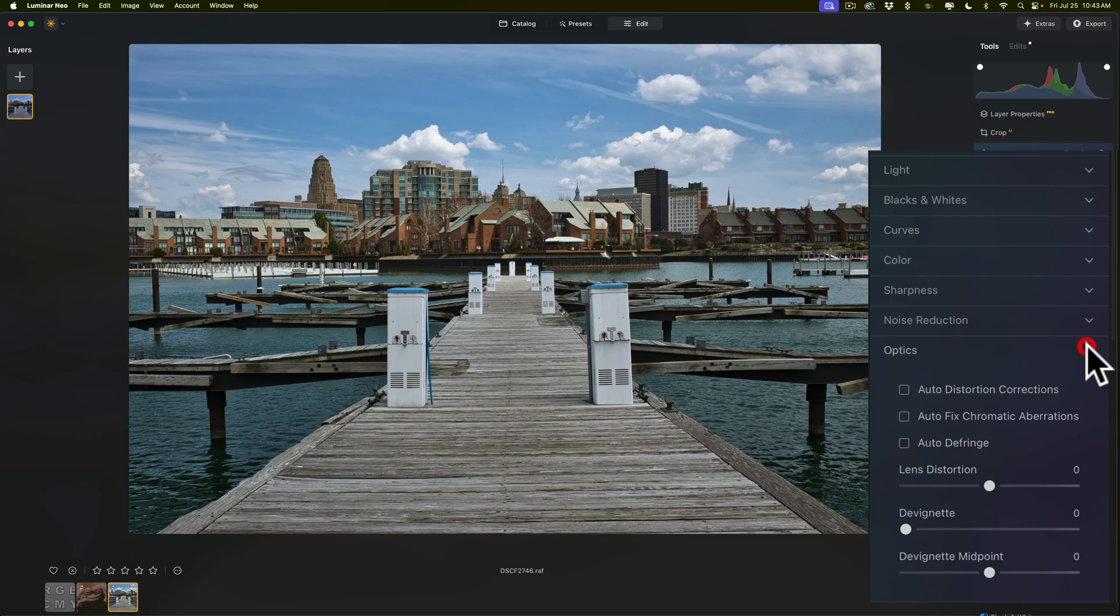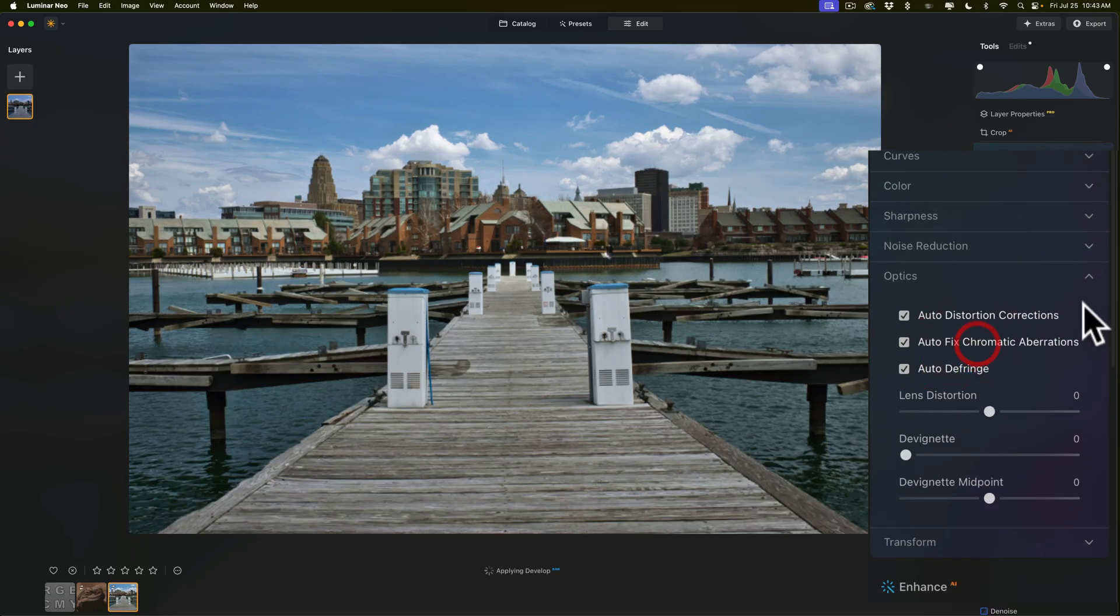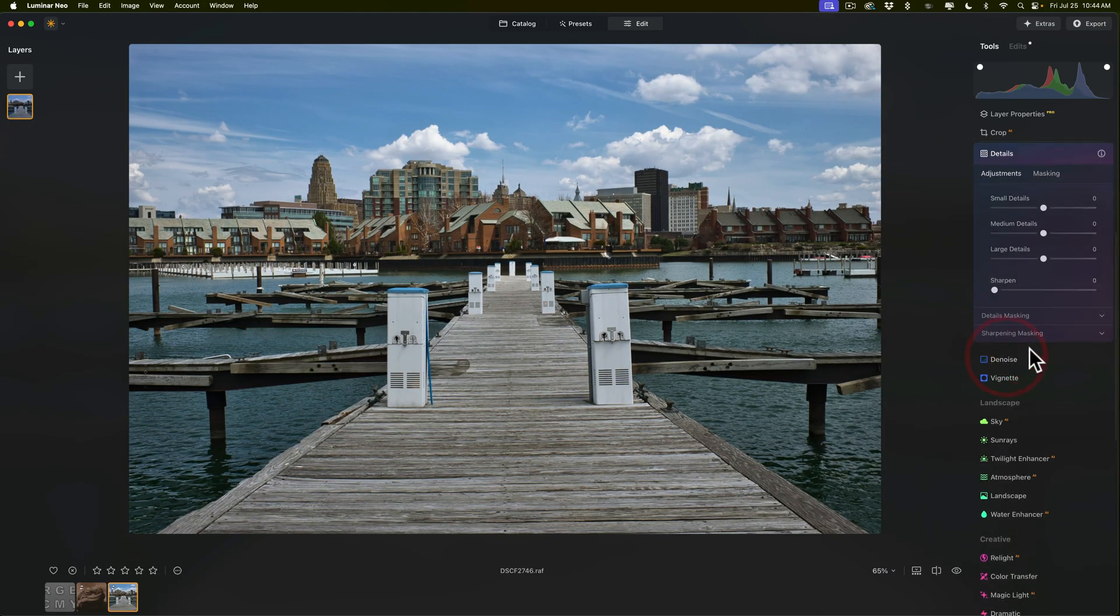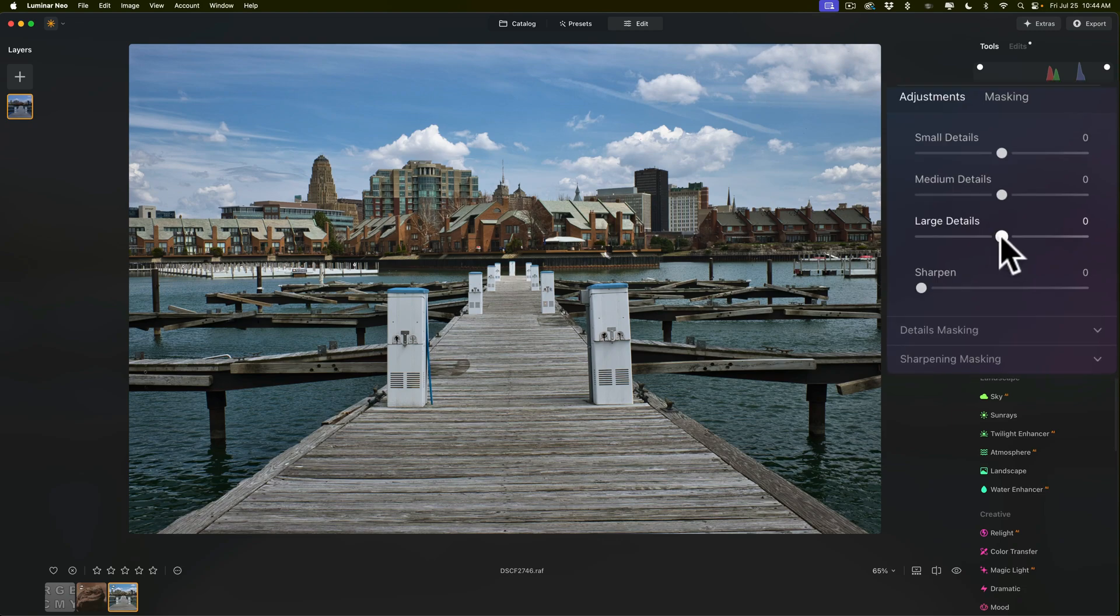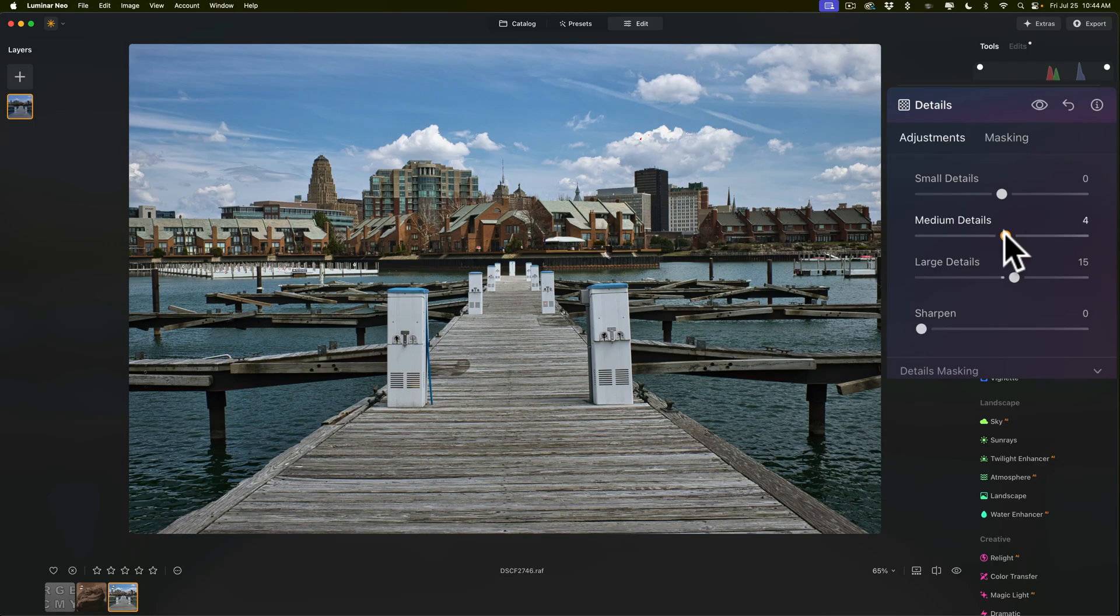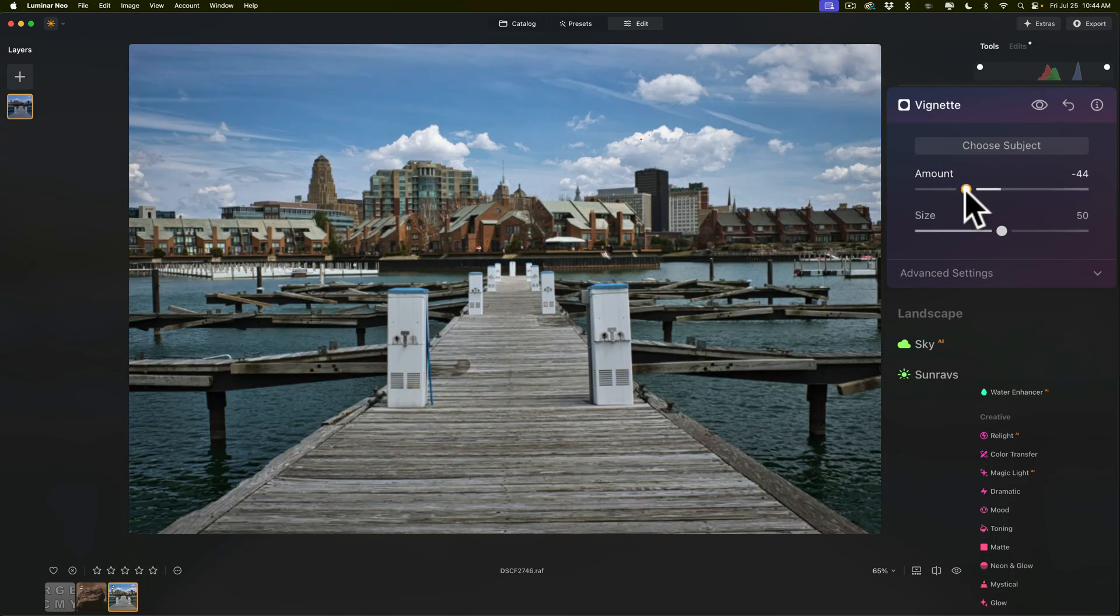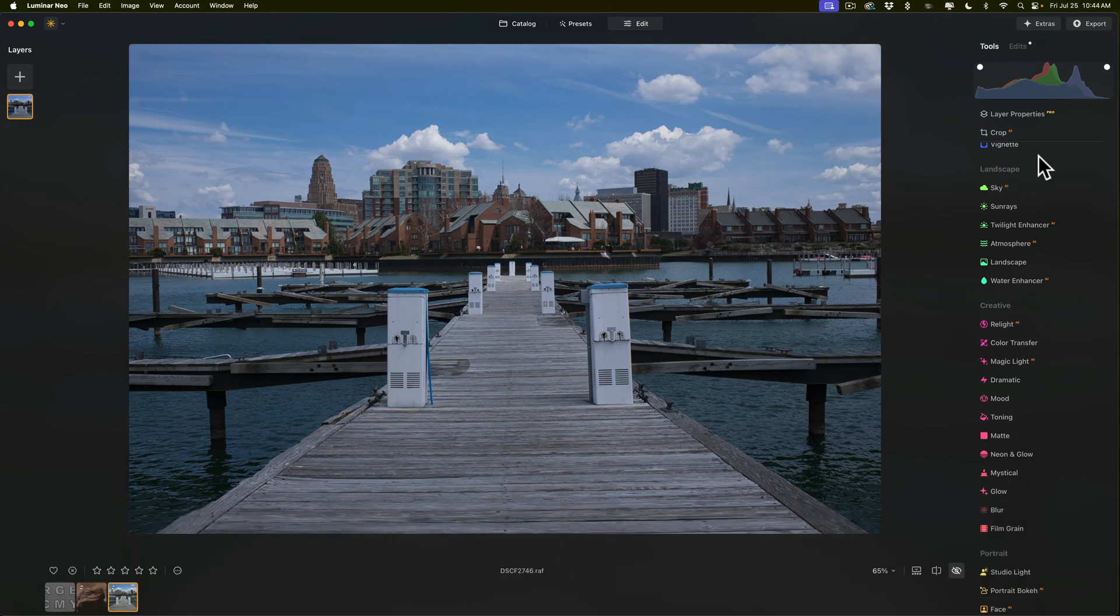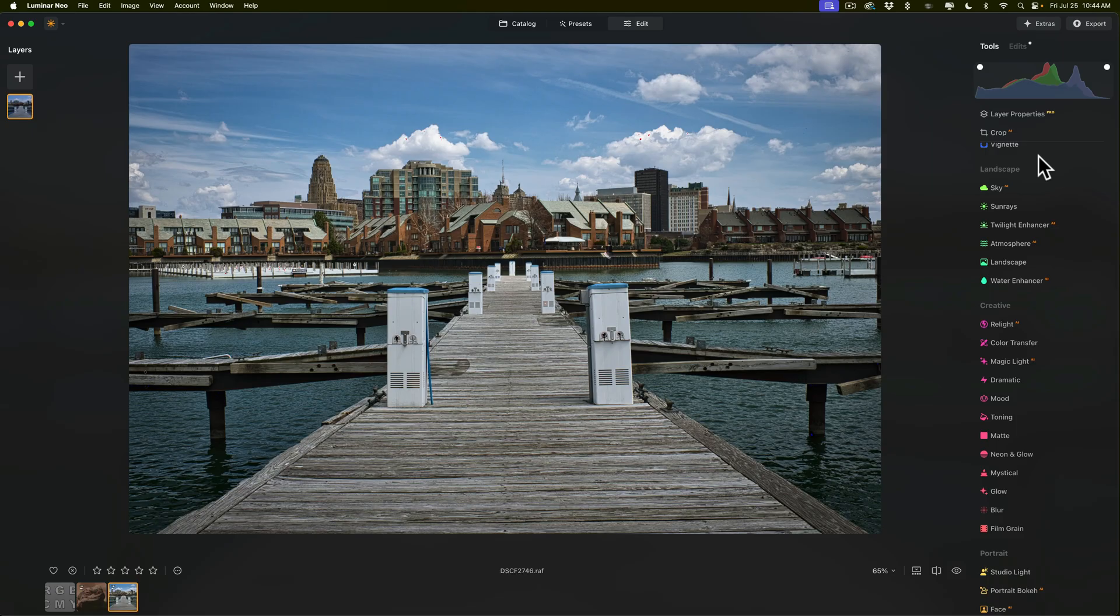The next thing I probably should do, and I should have did it on the other image I just forgot, is go to optics and fix the optics there. Let it apply those. Then I would go to details. With details, again, I like to work the sliders from the bottom up. I'll move large to the right a little bit, medium, small, and then I'll finish it off with a vignette, a dark vignette, like that. That's that. And so there's before, and there's after. There's before, and there's after.